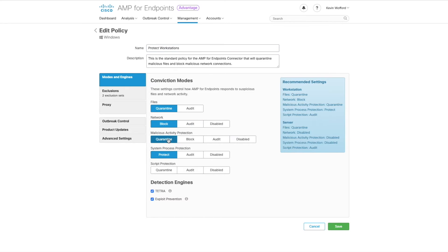For the conviction modes you're going to set everything to either quarantine, block, or protect except the script protection engine. We're going to set that to audit.